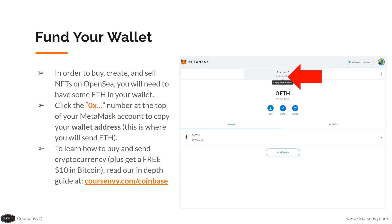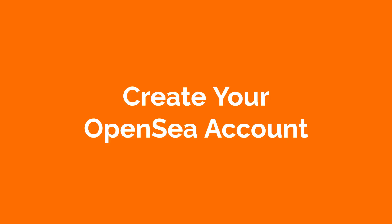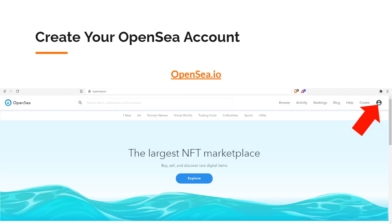Now that you've copied your wallet address, this is where you send Ethereum to fund it. You'll move money from another wallet to this one — for example, buying Ethereum on an exchange and transferring it here for storage and spending on OpenSea. To learn how to buy and send cryptocurrency and get a free $10 in Bitcoin, read the in-depth guide at courseenvy.com/coinbase.